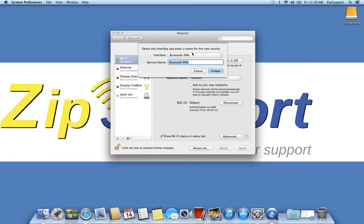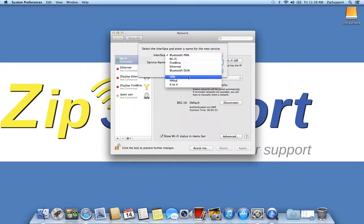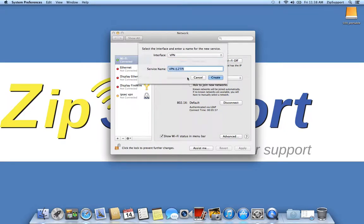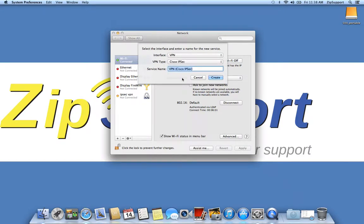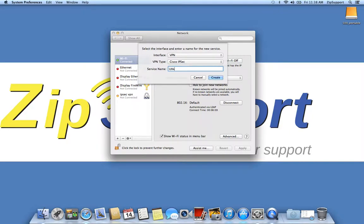From this menu, choose VPN. The VPN type needs to be Cisco IPsec. You can name it whatever you want, just make sure it's something you'll be able to remember. I typically just name it uacronvpn and then click create.